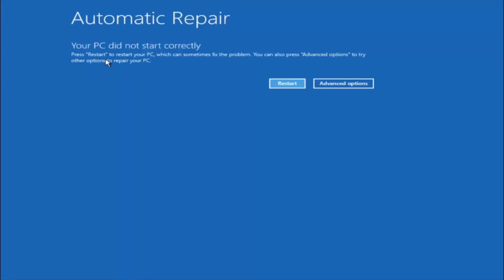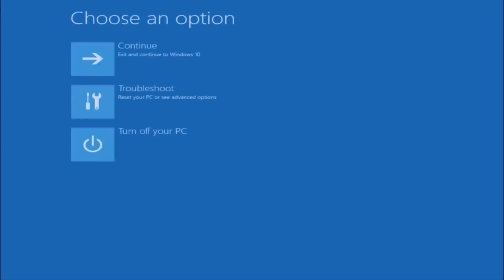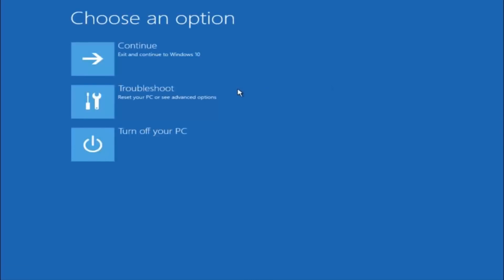You are going to get an error saying your PC did not start correctly — press restart to restart your PC, which can sometimes fix the problem. In our case it has not, but you can also press Advanced Options to try other options to repair your PC. Left click on the Advanced Options button right next to restart. Underneath Choose an Option, left click on Troubleshoot.